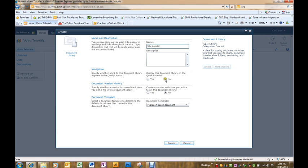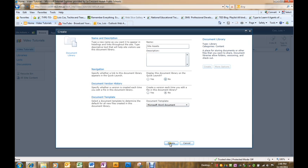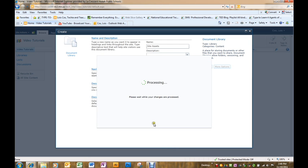I'm going to choose for it not to be in the quick launch navigation bar because I do want it behind the scenes and then I merely click create at the bottom.